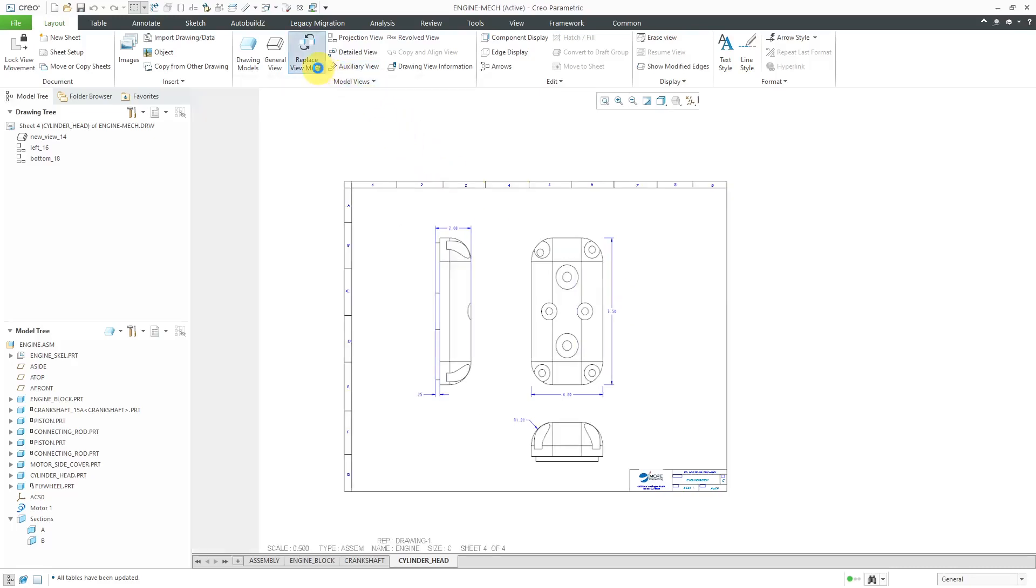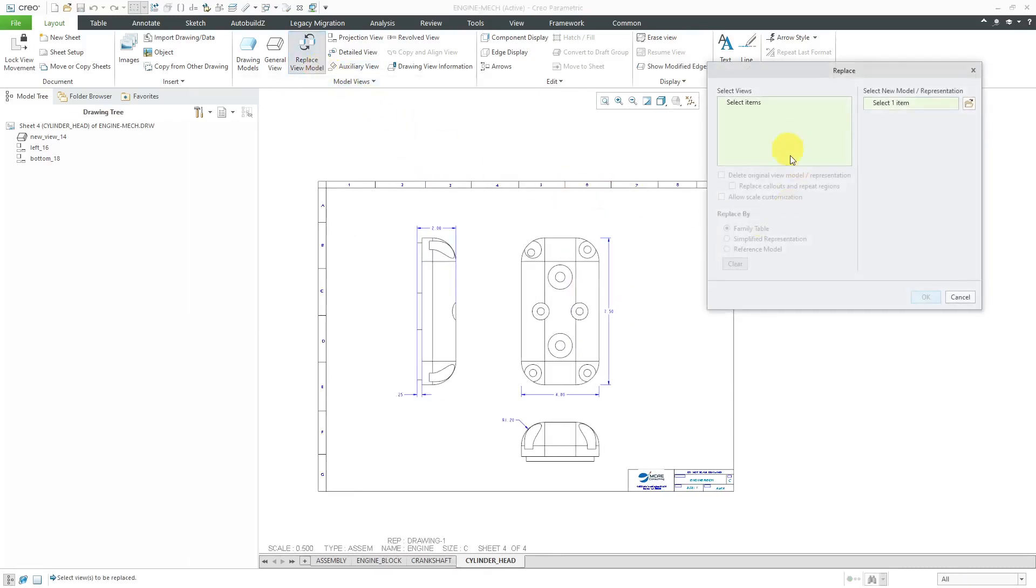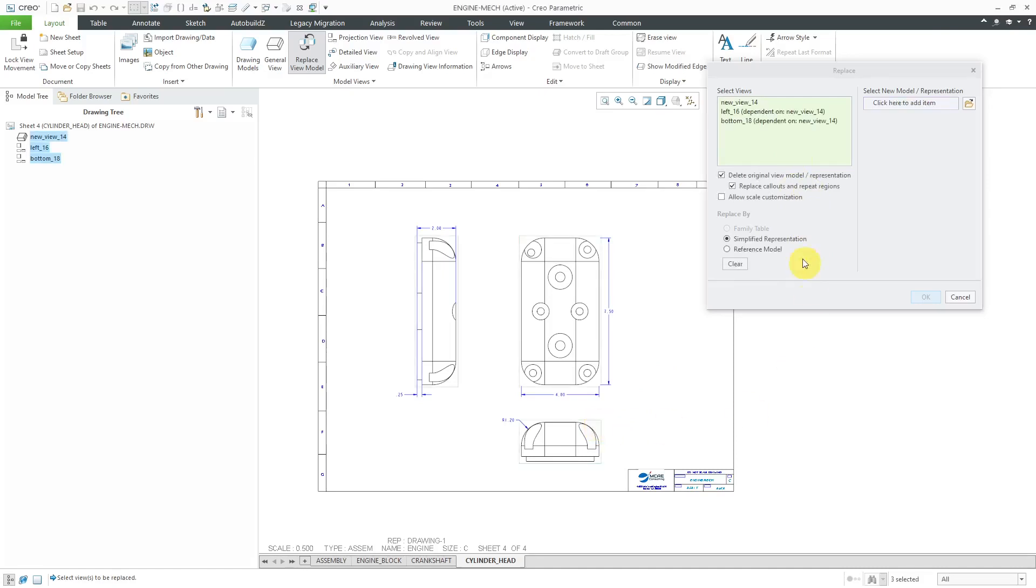Those are the three different ways that you could use Replace View Model. You can do it by Family Table if it is a generic or an instance, Simplified Rep, or Reference Model.